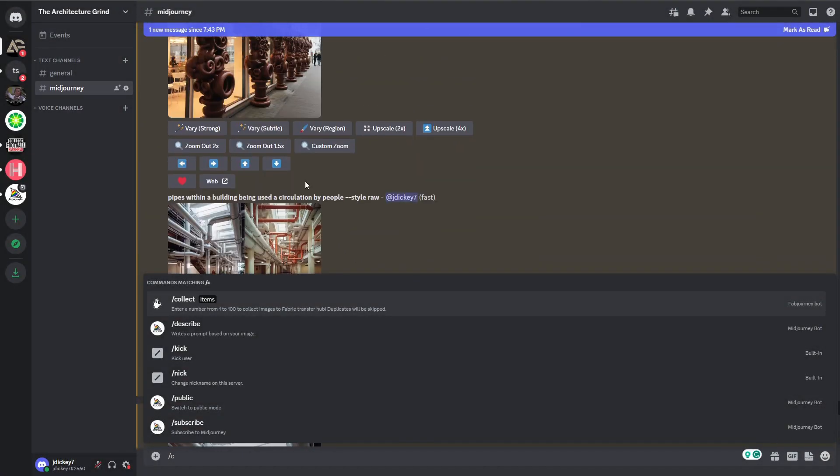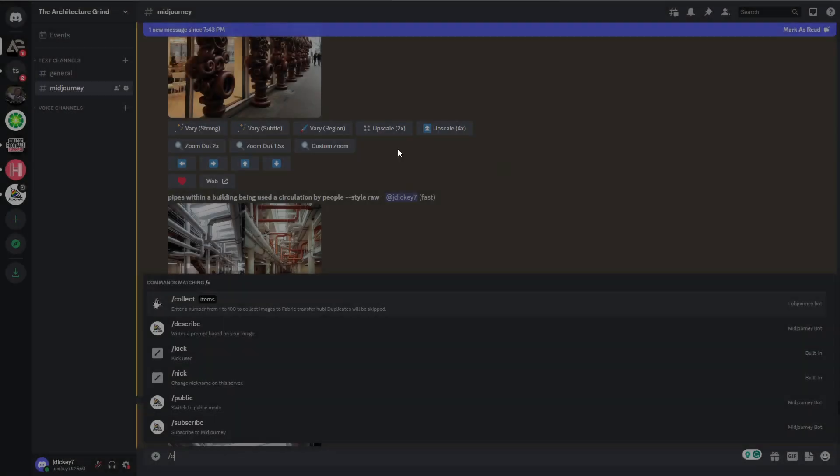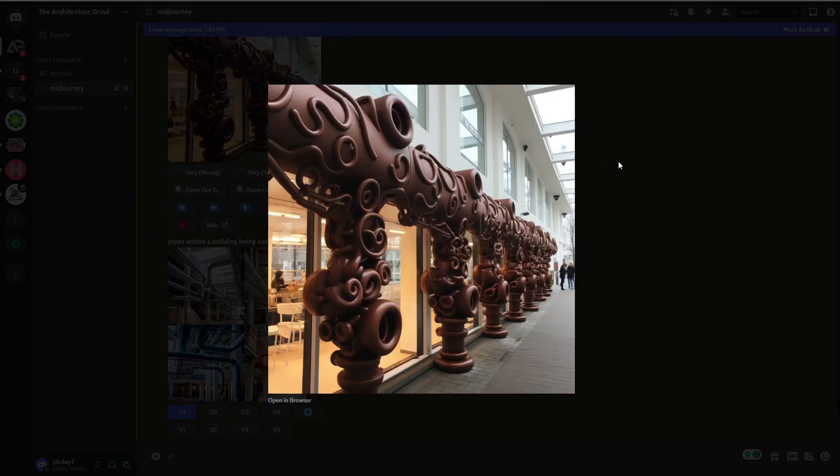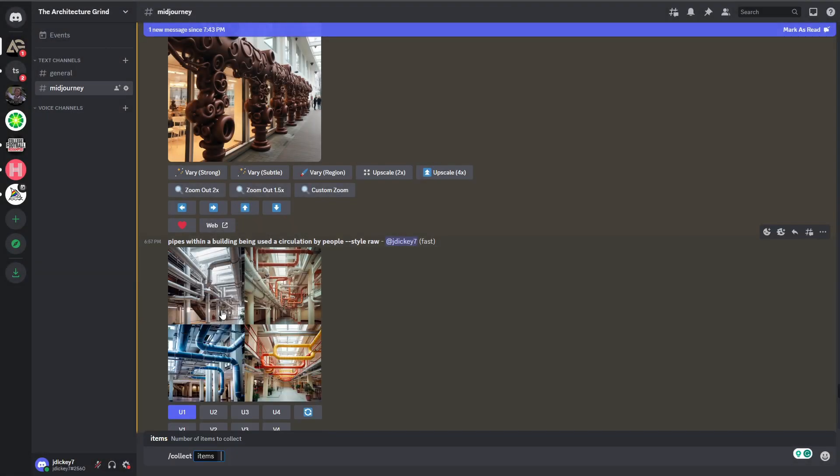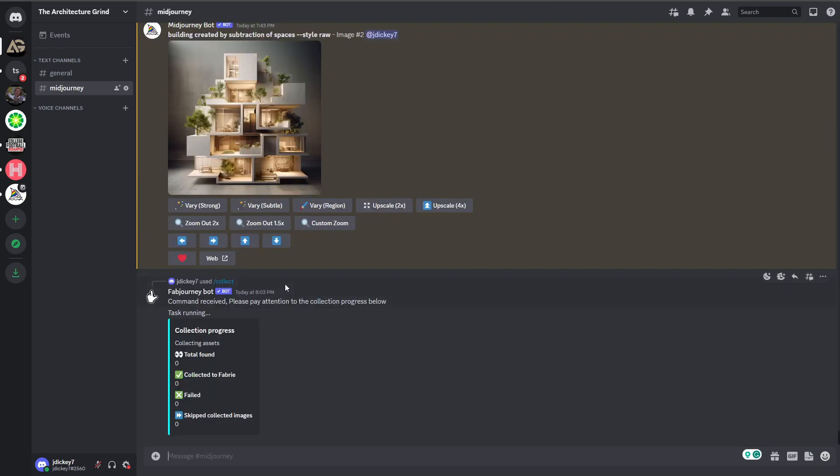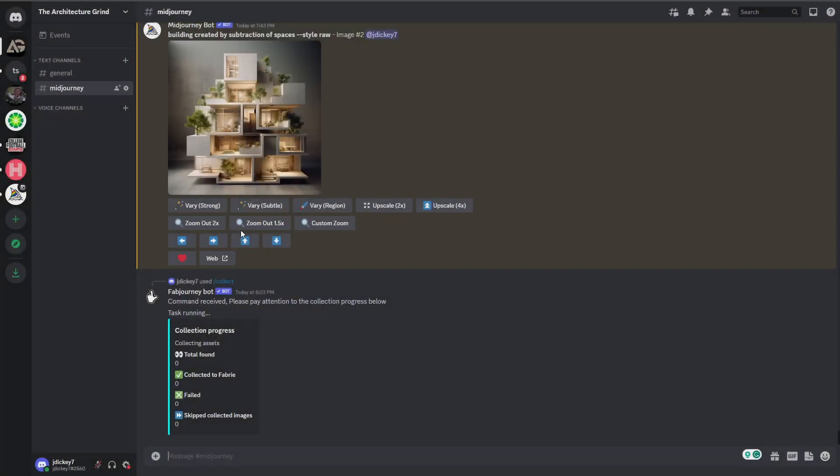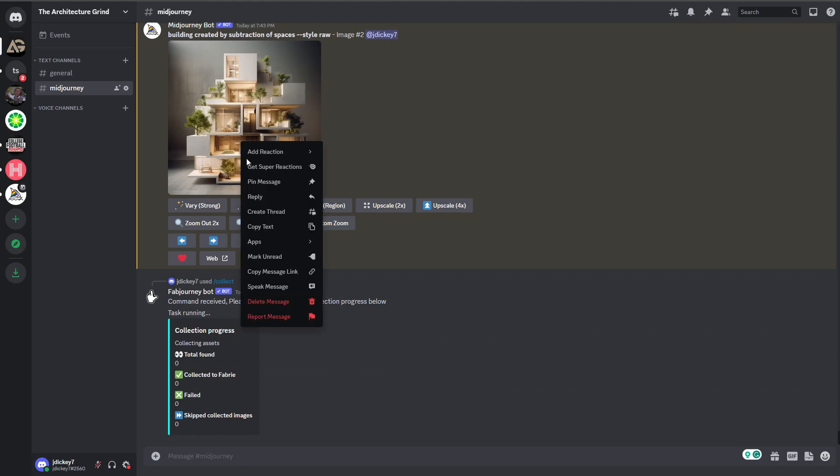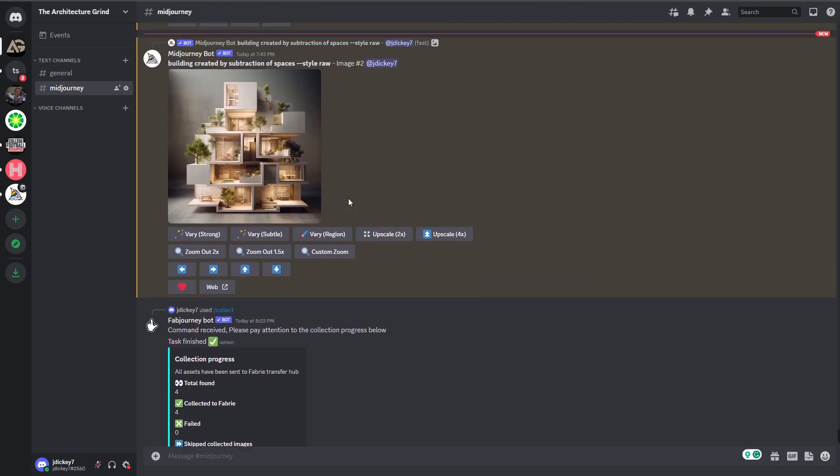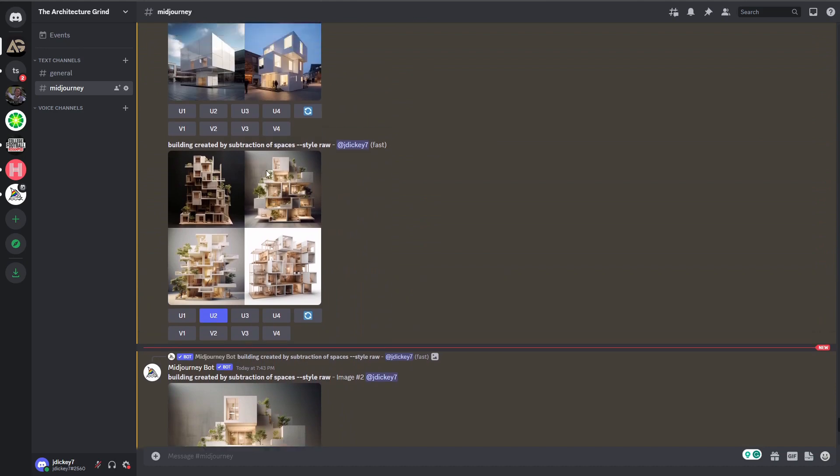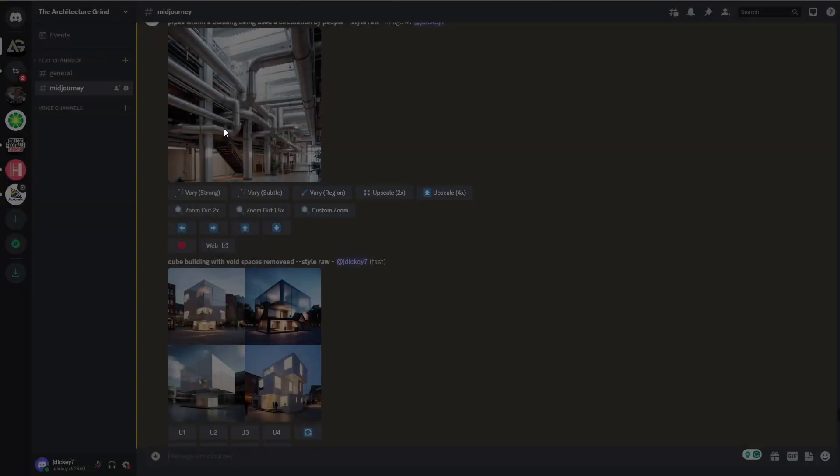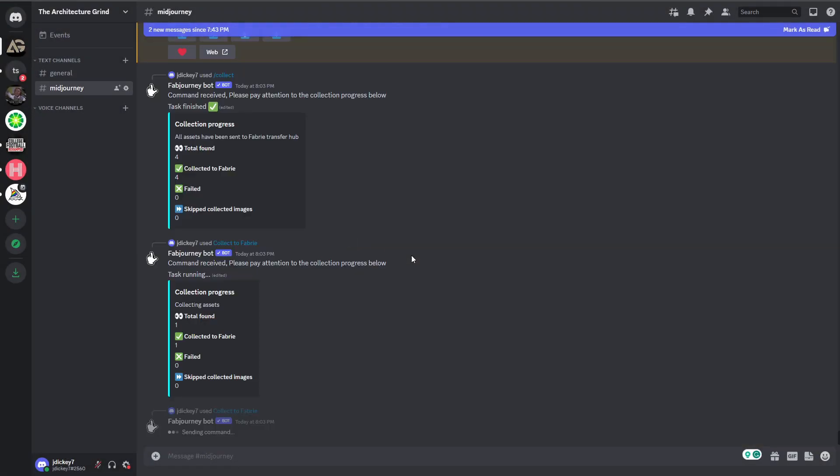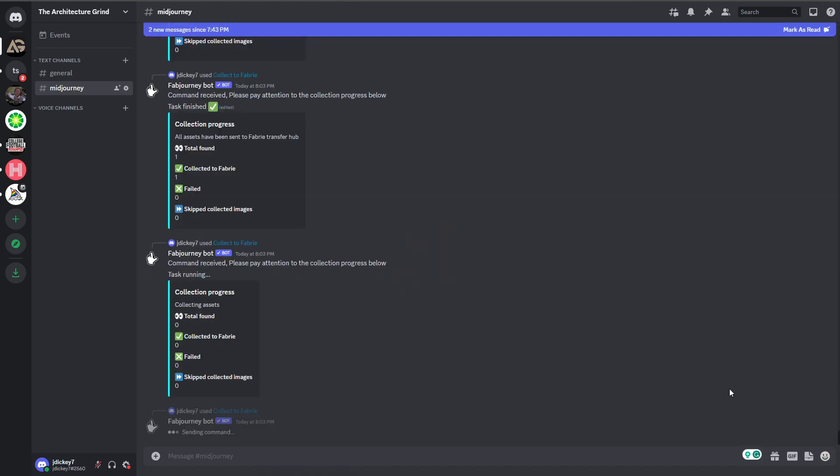I generated these images to represent pipes as a form in space, ornamental elements, subtractive volumes, and functional components. All you need to do is type in forward slash collect, and this Fabry icon should come up in the chat. From there, you will enter the amount of images that you want to collect, then right-click on the images and collect them to the Fabry dashboard. If it's not working, make sure you have joined the Fabry Discord to connect your Midjourney server to your Discord chat. Let's go back to Fabry.